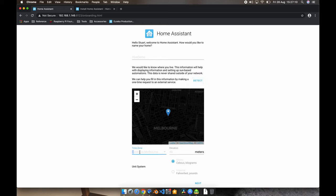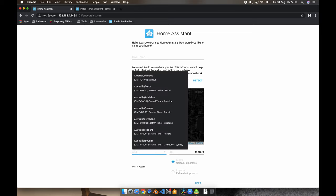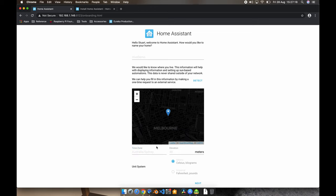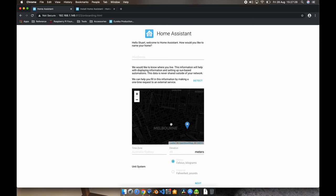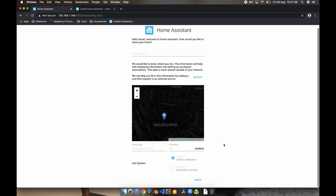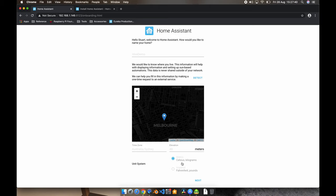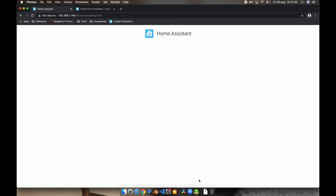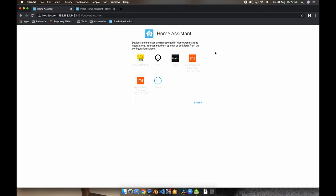We also need to select and find our location. So I'm going to hit Detect on this, and this is going to use a one-time request to an external service to figure out roughly where we are, and it has correctly figured out that we're in Melbourne. We're going to go to the time zone and I'm going to type in Australia and then Sydney. It's going to figure out the time zone there, and we're going to set our elevation. Now with the map here, we can click on here and select our exact location. Now I don't live in the Melbourne CBD, but for my own privacy, I'm not going to add my exact location here. This is a demo server, so we don't need to worry about that. And we can choose our unit system here as well. Now, obviously, being in Australia, we're going to use metric, so Celsius and kilograms. If you like freedom units, by all means select those.